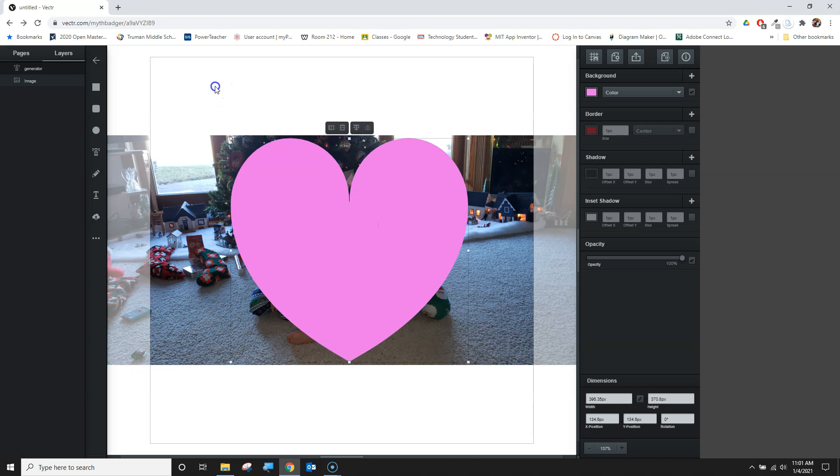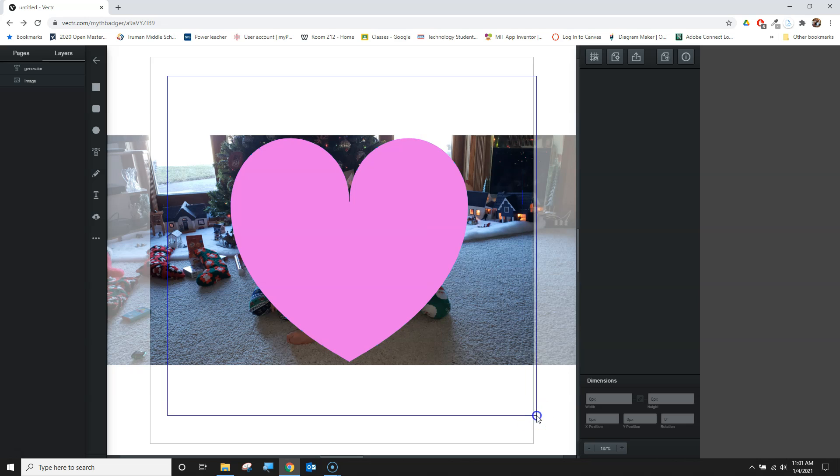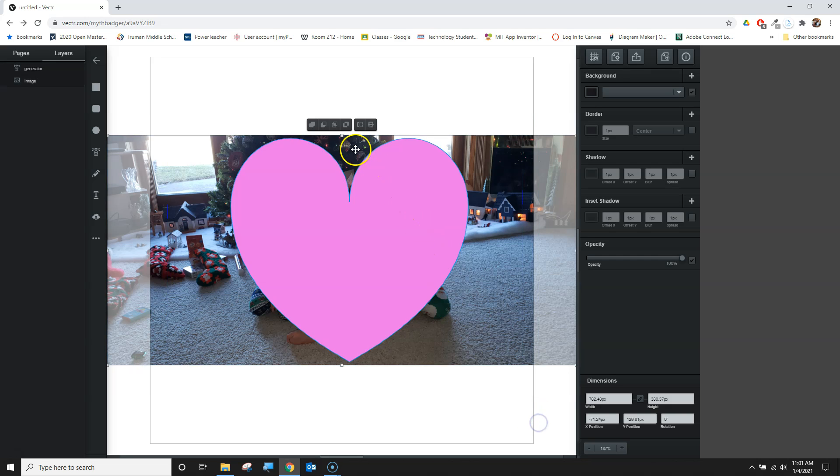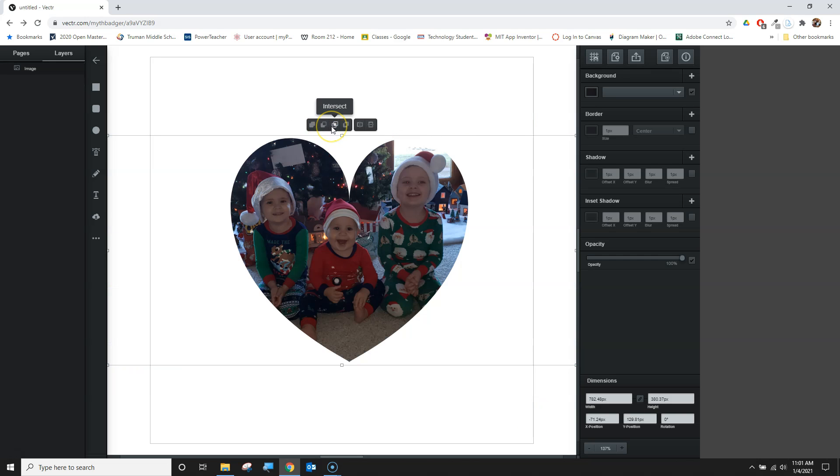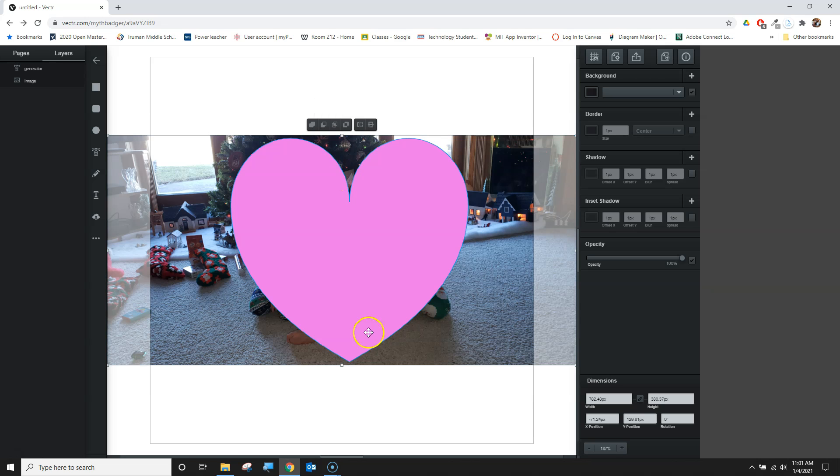I can highlight both and use my tools here to intersect. We can see I've cut off a little bit more of the one on the left, and I want to center that a little bit more.